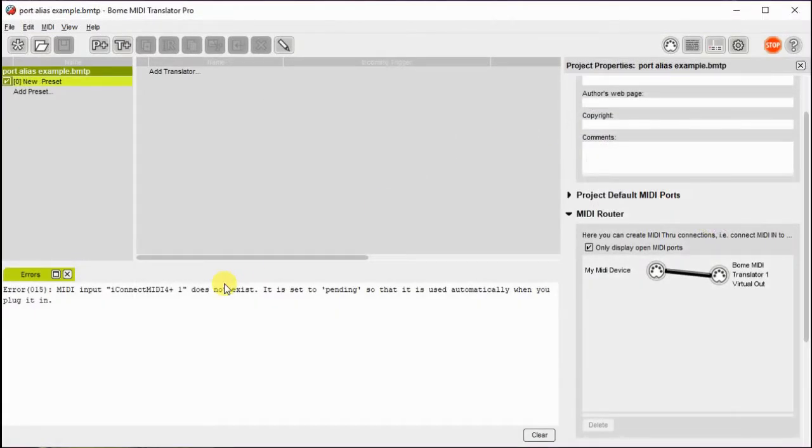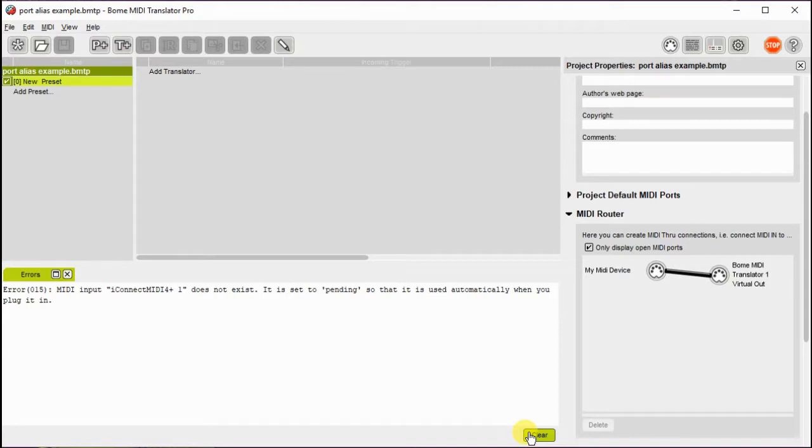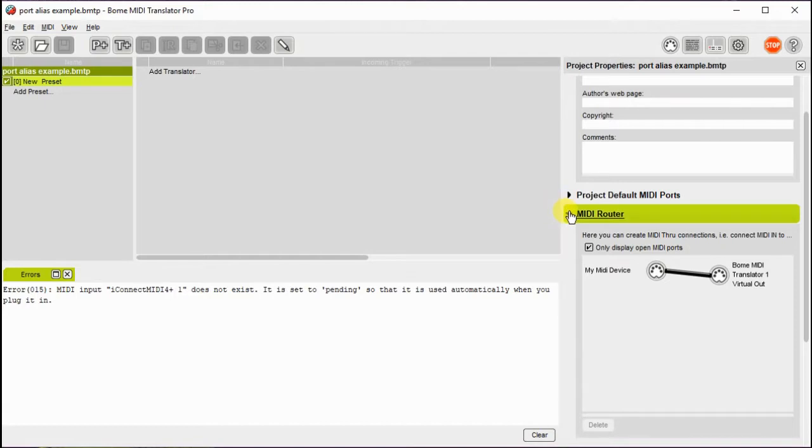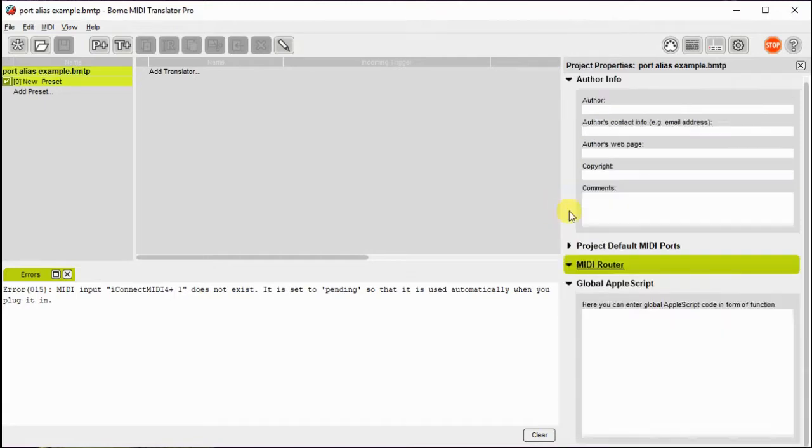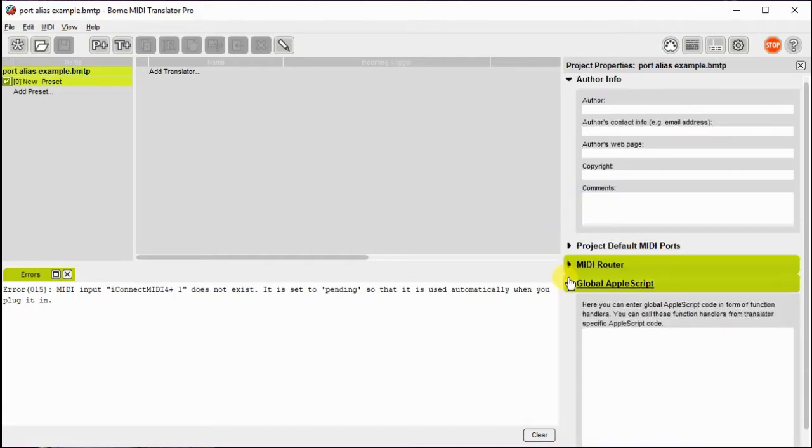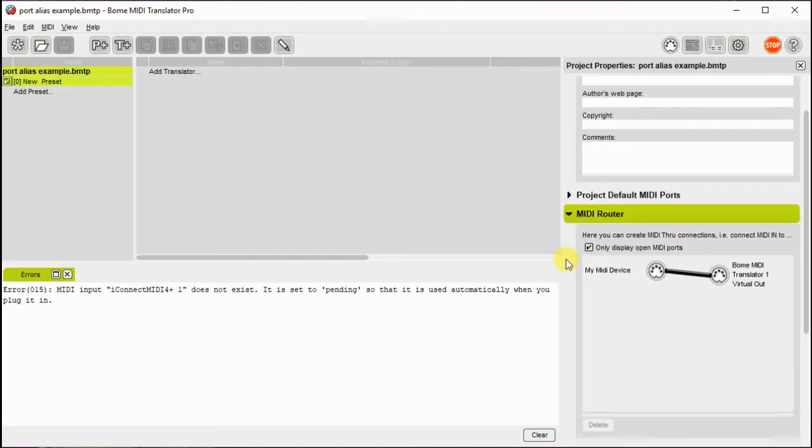Now here, I've actually disconnected my iConnectivity device, and you can see that it's complaining that it's not found. But since I've got an alias set up, I can easily remap that device to a different device if I wish.